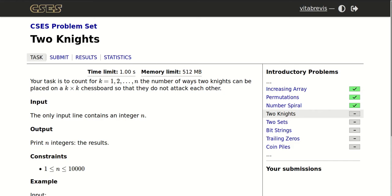Hello! Today we will be solving this problem called Two Knights. We need to find, for each value of k between 1 and m, the number of ways to place two knights on a k by k chessboard so that they do not attack each other.